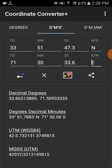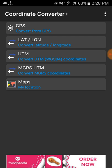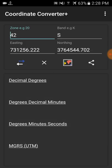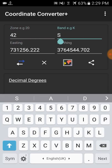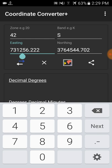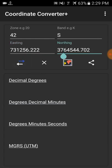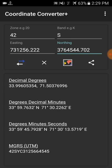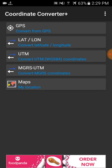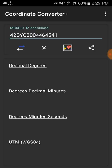Also, if you have a UTM coordinate and you want to convert it to decimal degree, degree decimal minutes, degree minute second, or MGRS UTM — just enter the zone and the easting and northing values, then click the convert symbol. It will convert the UTM coordinate into all those different categories.